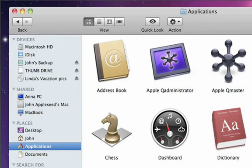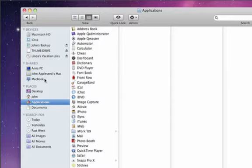You can also display items as a text list or in column view, which lets you navigate through folders and subfolders in an easy-to-follow path.